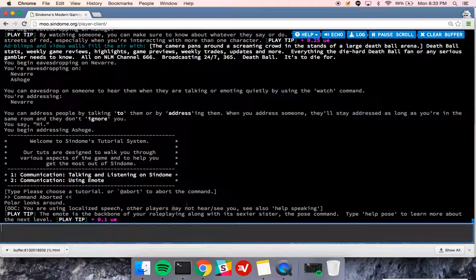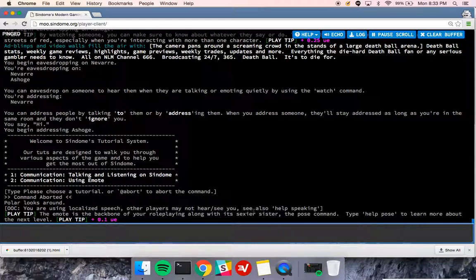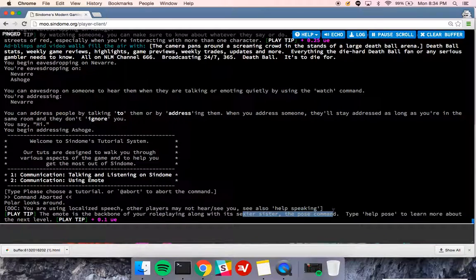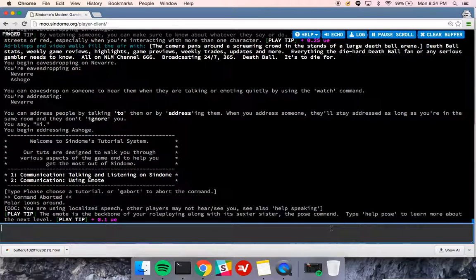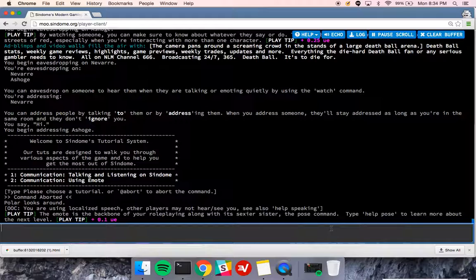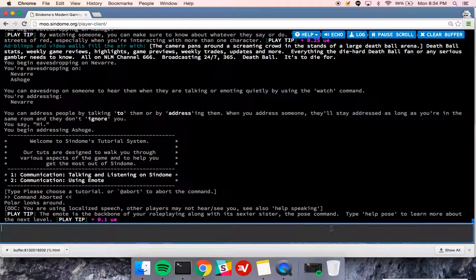There's also the pose command. So pose is another way of representing your character's actions. It's more advanced. I recommend you start with emote and then move on to pose once you've mastered emote.